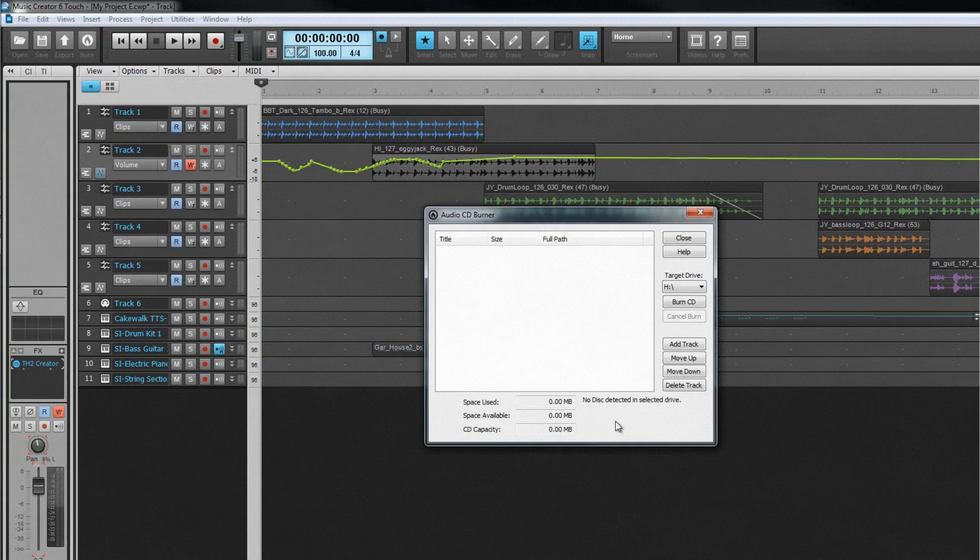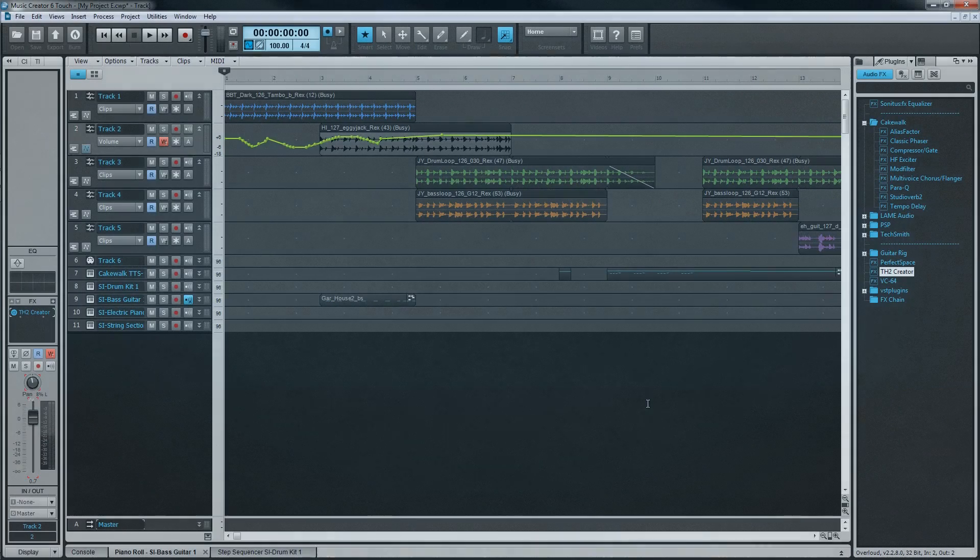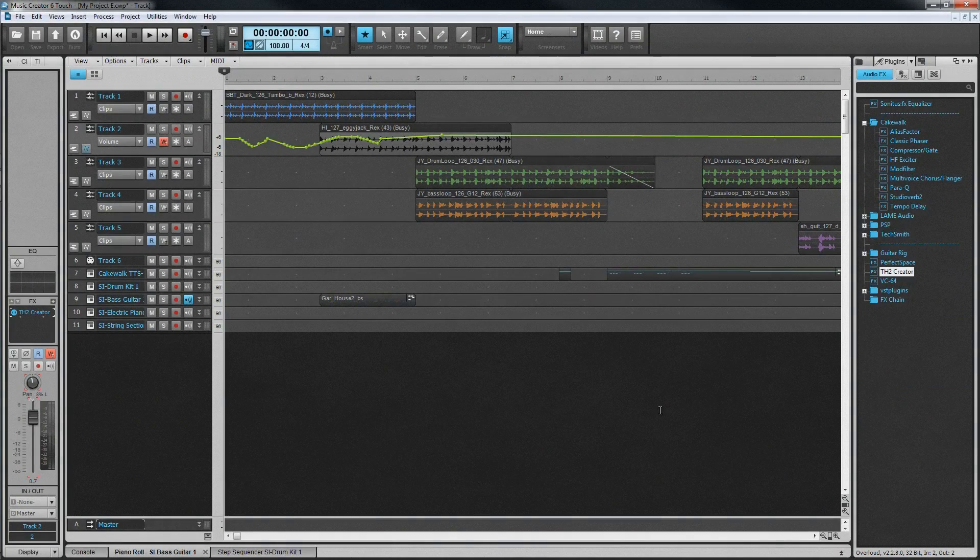Cakewalk Music Creator 6 Touch, an entry-level DAW that makes creating, recording, editing, mixing and producing music easy.